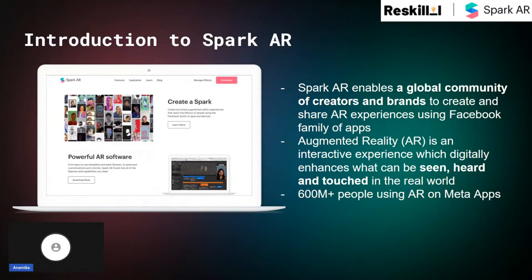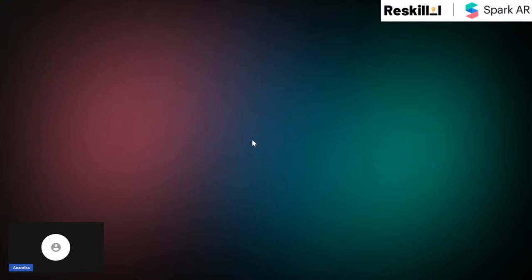Spark AR Studio is a tool used by a global community of creators and brands to create and share AR experiences using the Facebook family of apps. Augmented reality is an interactive experience which digitally enhances what can be seen, heard and touched in the real world. At the moment we have over 600 million people using AR on Meta apps. Let's quickly have a look at what's happening in the world of AR.